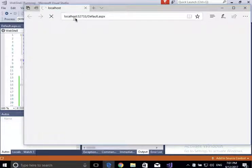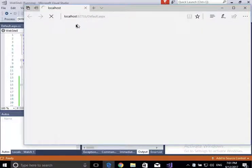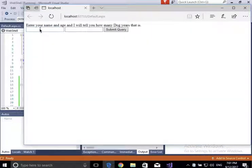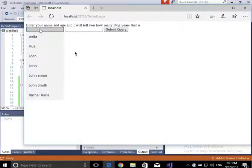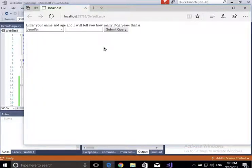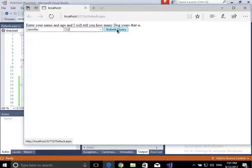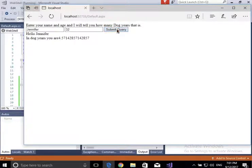It's running on localhost port 52733 — that's our testing port when it's not deployed. I'm going to enter my name — Jennifer — and my age — 32 — and submit. It says: 'Hello Jennifer. In dog years you are 4.57 years old.' There are some formatting issues you can fix, but this is basically what we're doing with a code-behind.